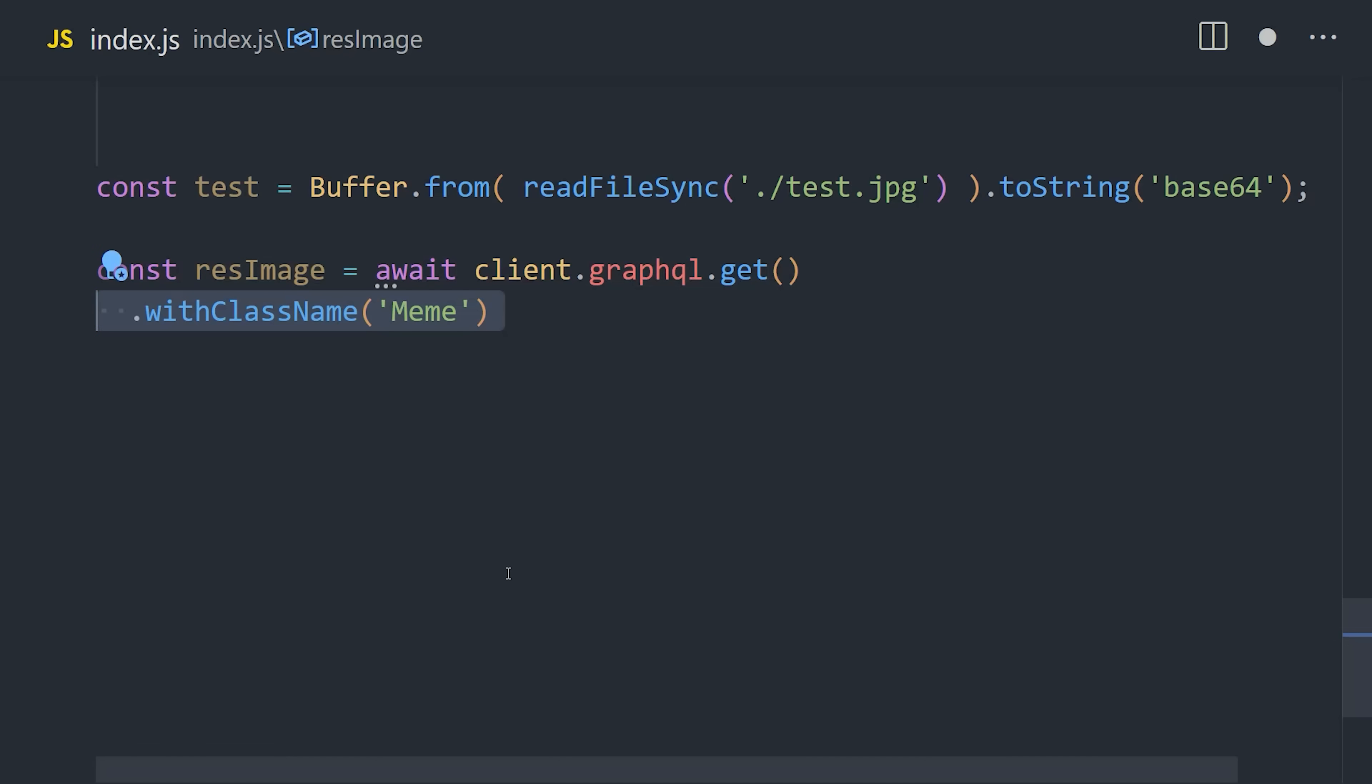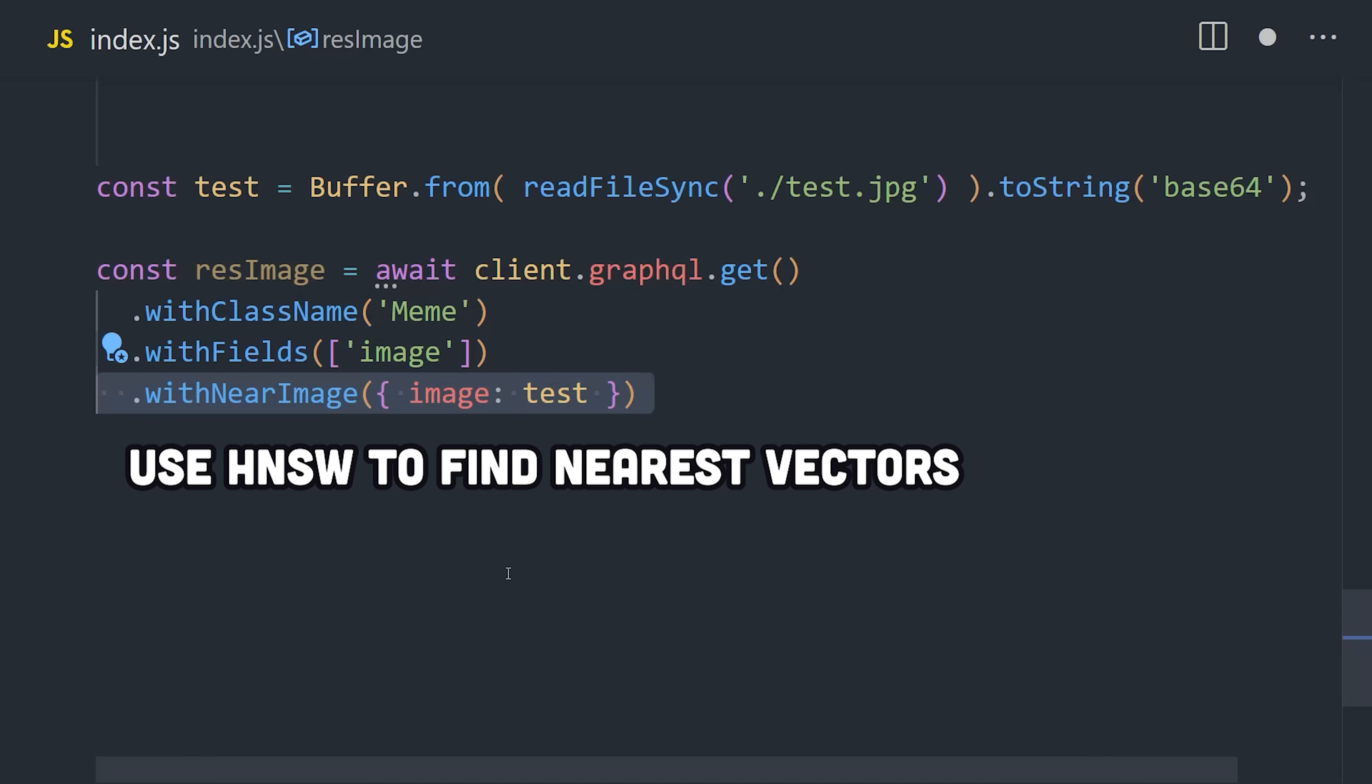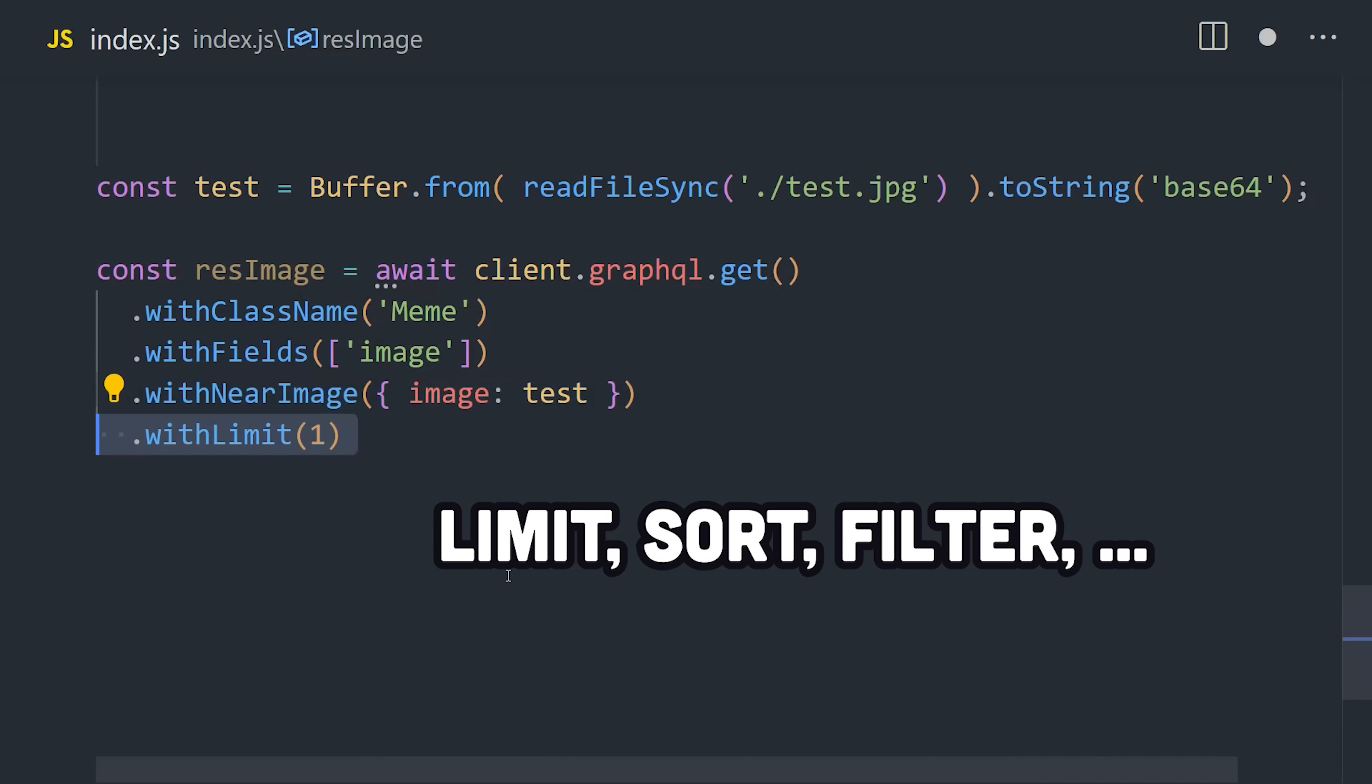Then the client has a GraphQL API that we can use to make a query to the meme class name with the fields of image. Then with near image, we'll find the image that's most similar to it based on its position in the embedding. Then we can also do more traditional database query operations here, like limit, sort, and filter the results. In this case, we'll just get the one most similar image back.